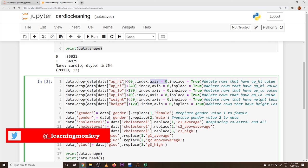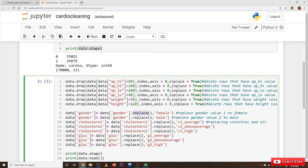For weight, we delete rows where weight is less than 50. For height, we delete rows where height is less than 120. Next, to change gender values we use the replace() function — it converts 1 to 'female' and 2 to 'male' in the gender column.